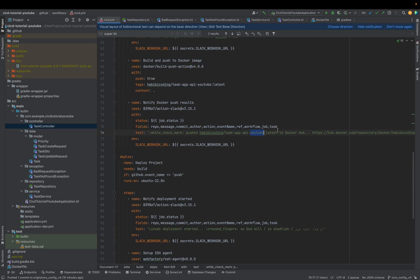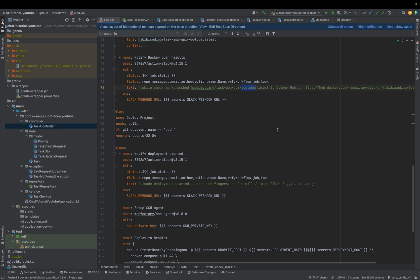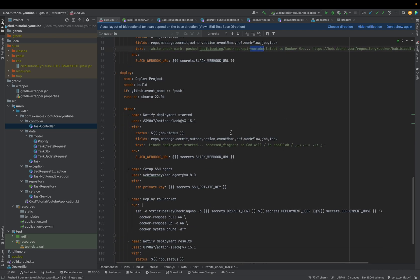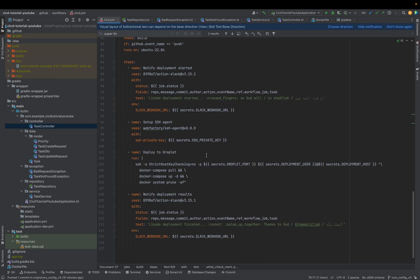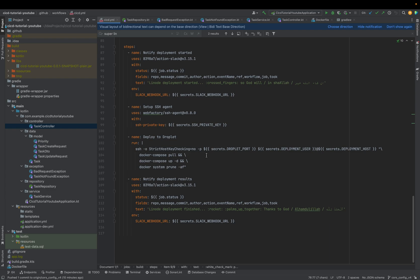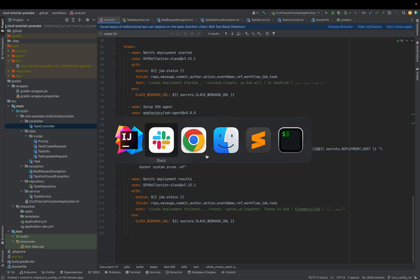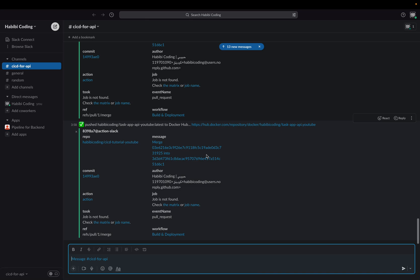Next we should see the Slack notifications for the deploy message. Let's see in the next video what happens.